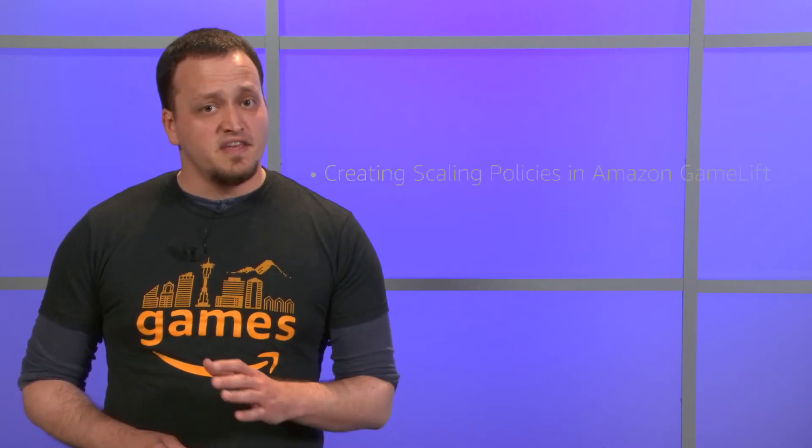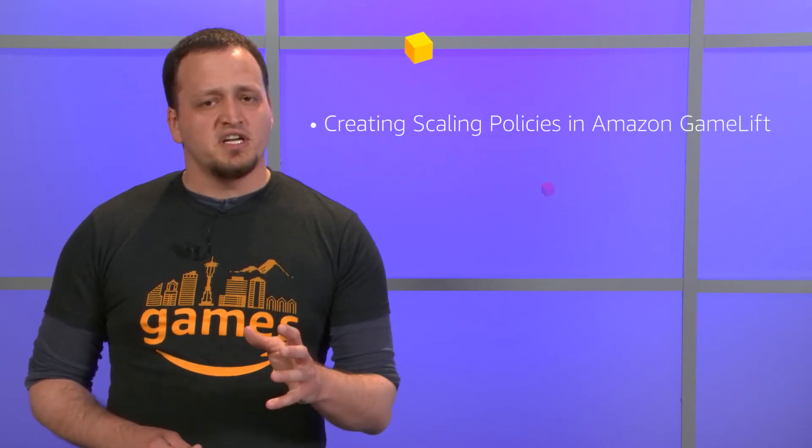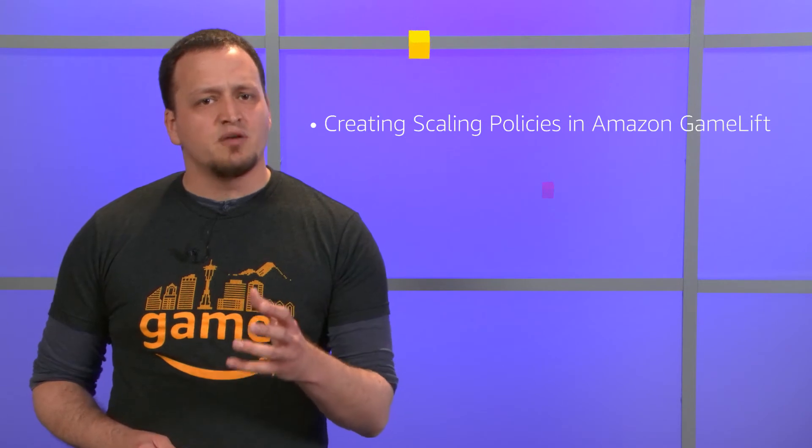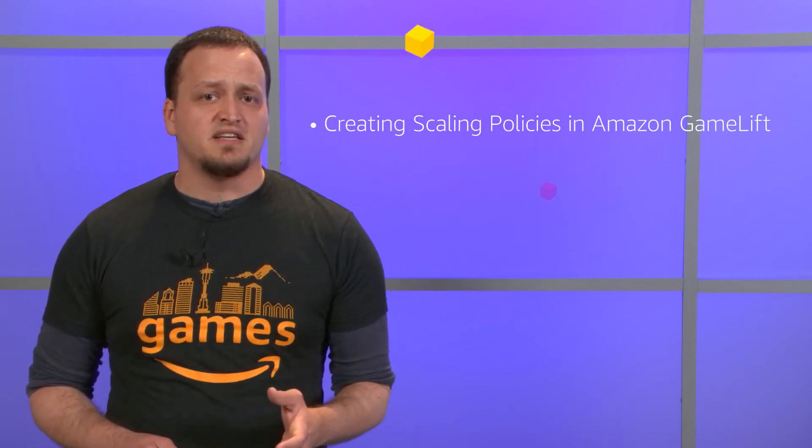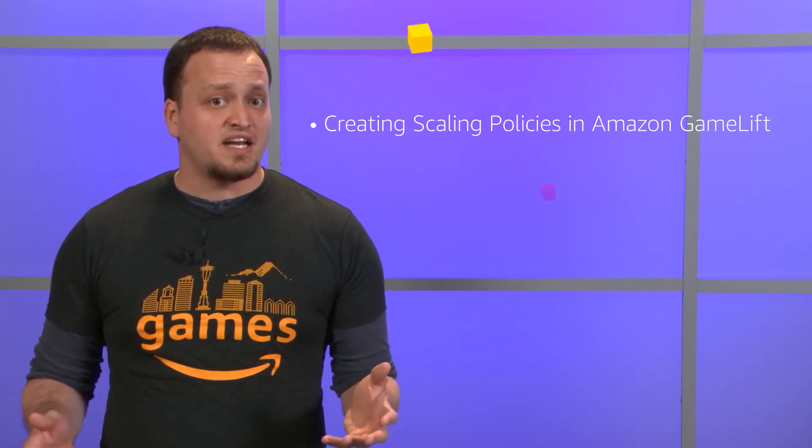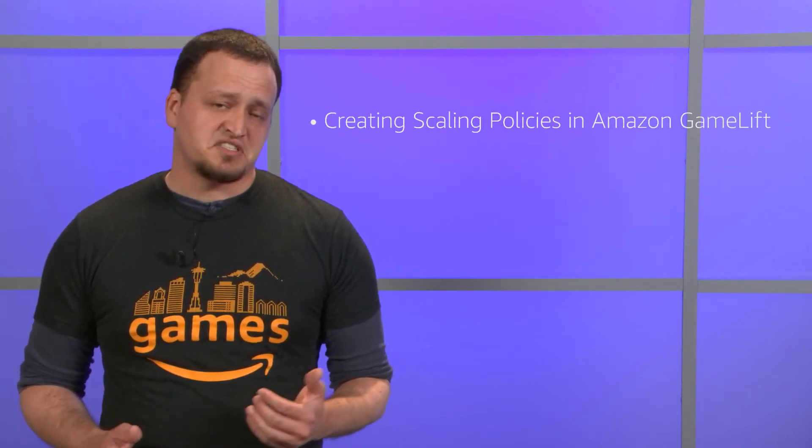This is the Getting Started with GameLift series. In this episode, we're going to take a look at how we can provide capacity in order to satisfy our player demand. Let's get to it.